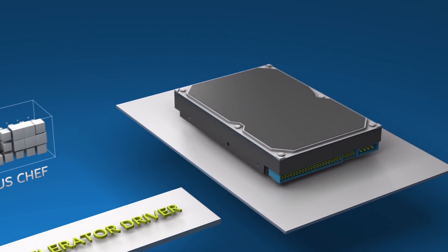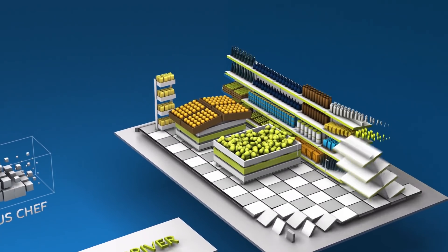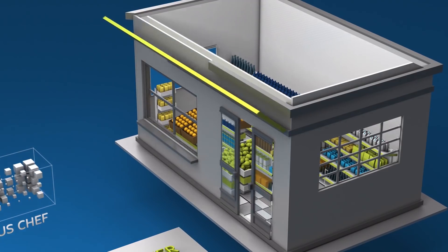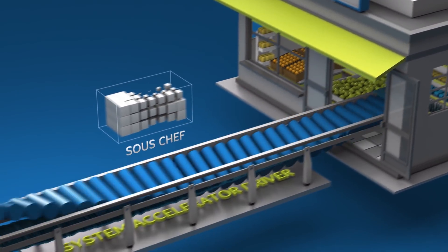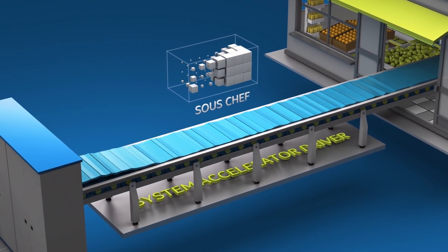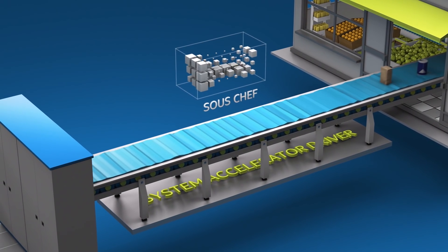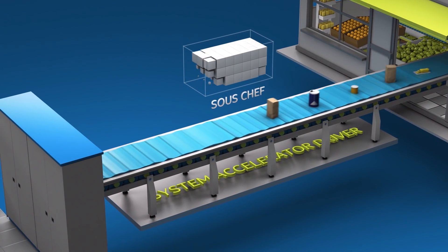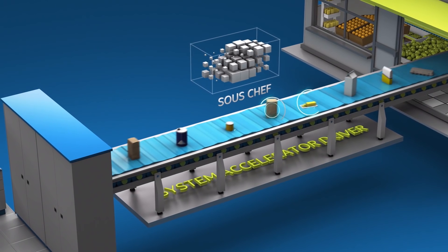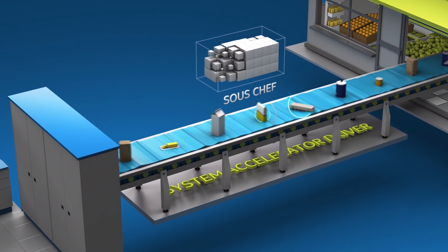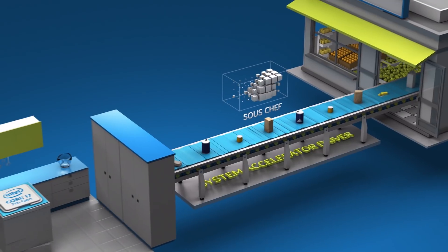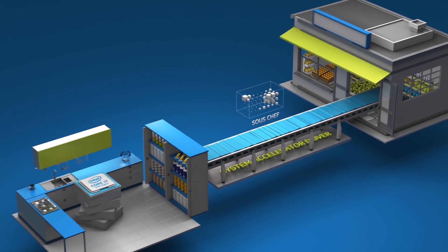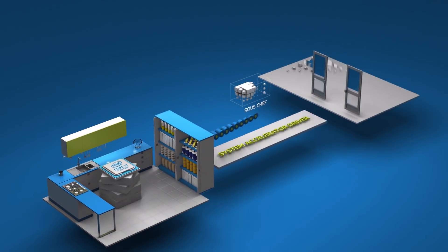Over time, your sous chef learns that you make pancakes every Saturday morning. Good for you. To prepare, our awesome sous chef gets the ingredients you need from the store and keeps them in the pantry. So the system accelerator automatically learns your computing behaviors and accelerates frequent tasks by intelligently identifying the files and data you access most frequently and storing them in the Intel Optane memory module. Thank you, sous chef.